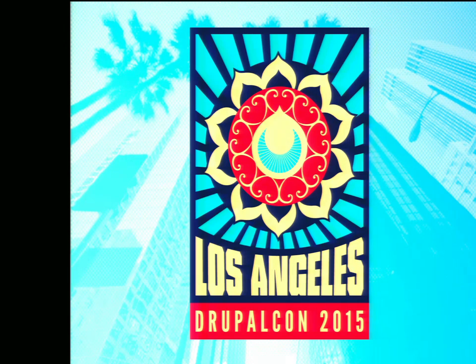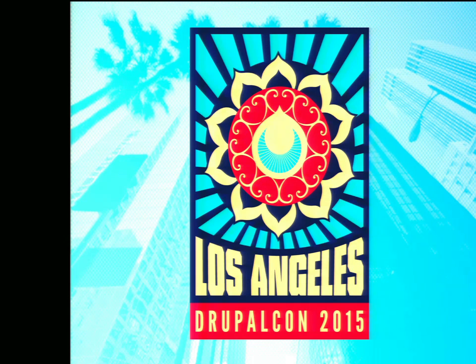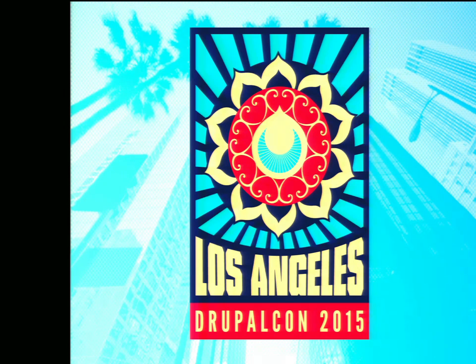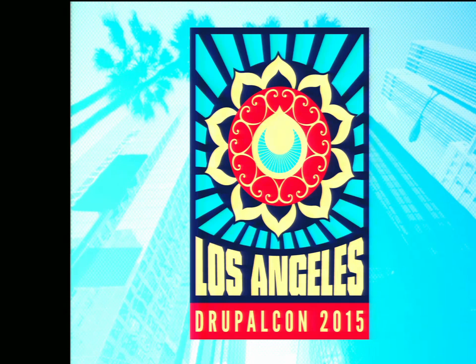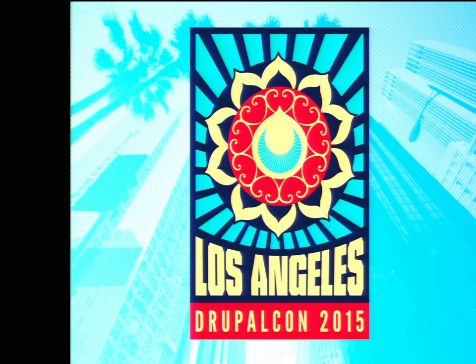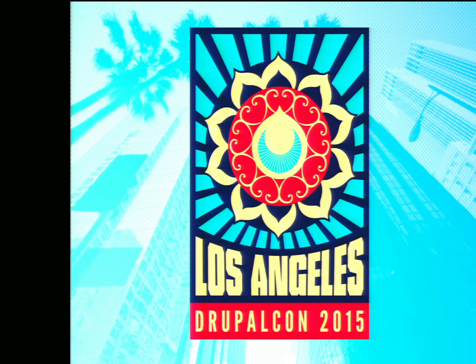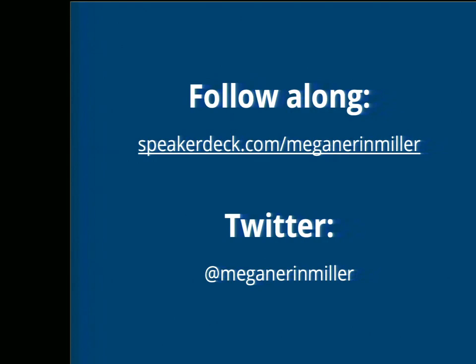I'm told I have to unplug the thing. Okay. Hi, everybody. Hope you're having a good DrupalCon so far. Is this good? Can you hear me? I'm recovering from my son's cold, so bear with me if I have to cough. So I think we'll get started. People can come trickle in as we go. You can follow along with the slides if you would like on Speaker Deck and my Twitter, Megan Aaron Miller.